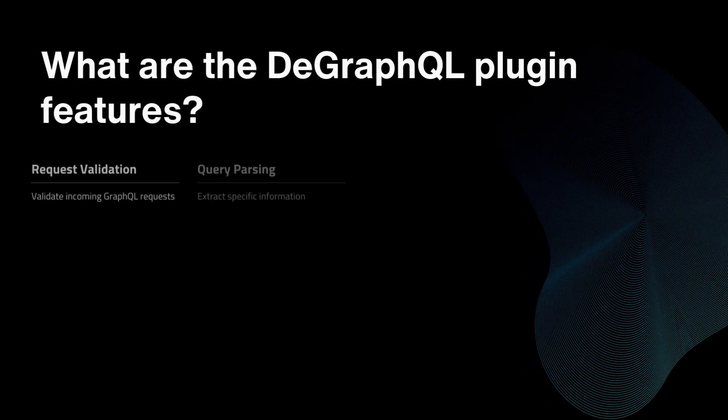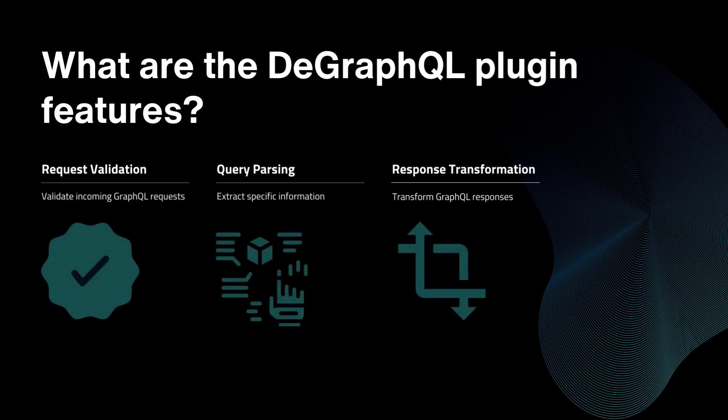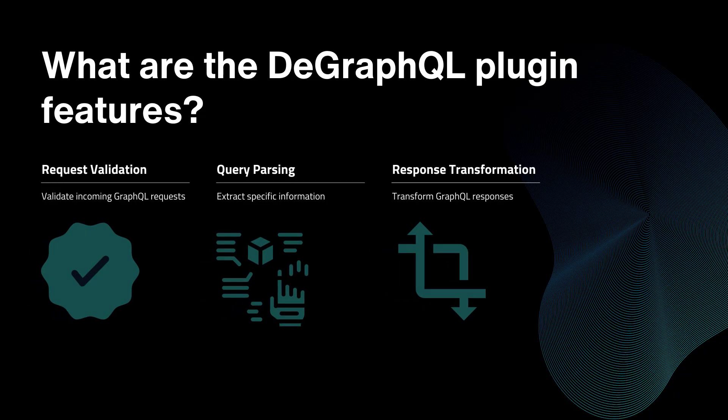The GraphQL plugin provides a number of useful features that make it easy to configure and manage your GraphQL APIs, including request validation. It can validate incoming GraphQL requests to ensure they meet certain criteria.